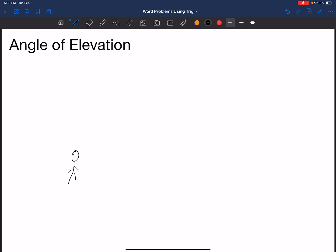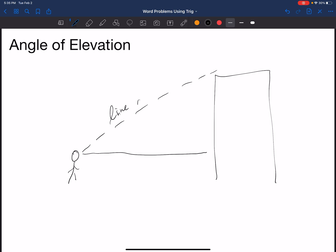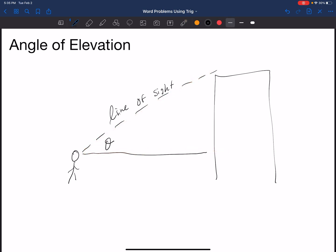Let's pretend that we have a person looking at the top of a building. If they were to look straight ahead, you will have your horizontal line, and then you will have what's called the line of sight, which is the line that connects the two objects together. The angle of elevation will always happen between the horizontal line and the line of sight. Keep that in mind as we work through the problems — you will always have a right angle, meaning you're able to use any of the trig ratios to solve.